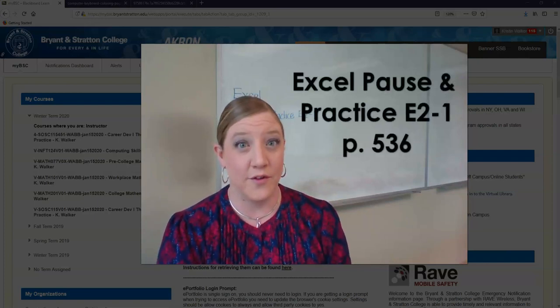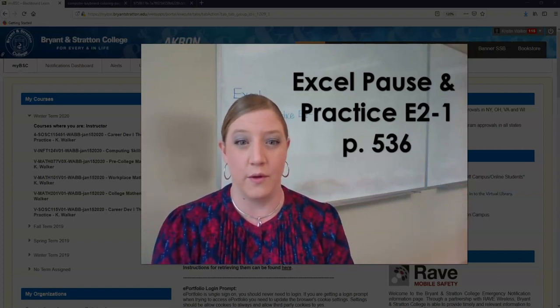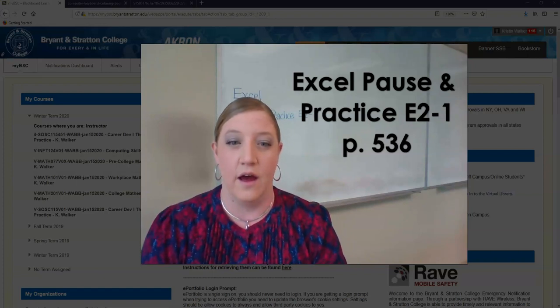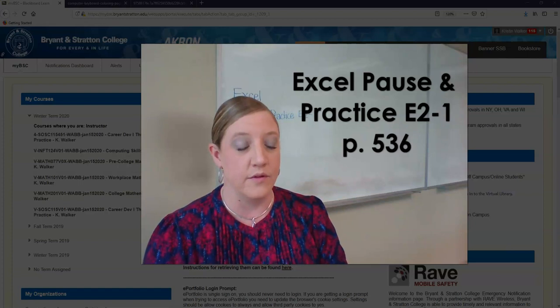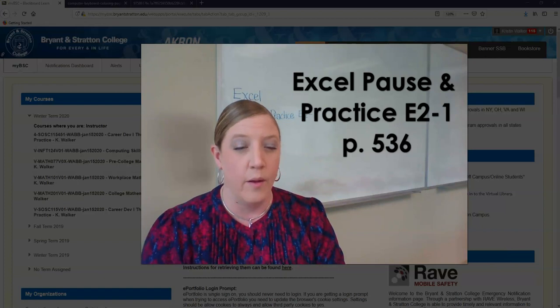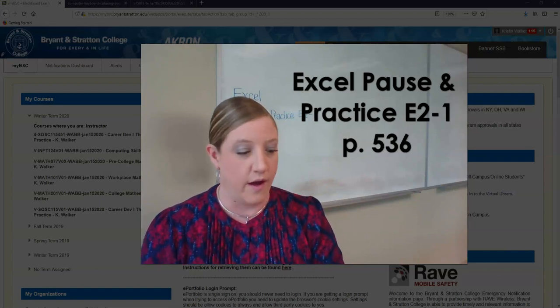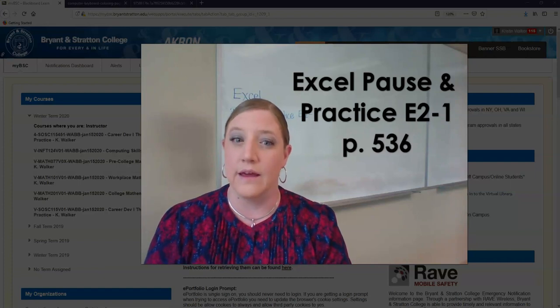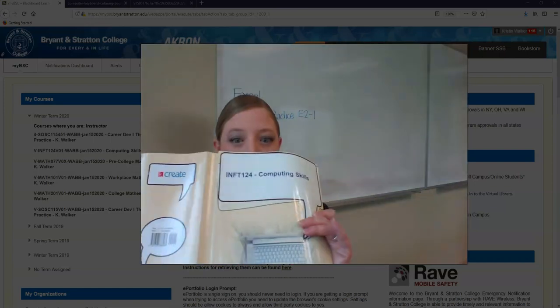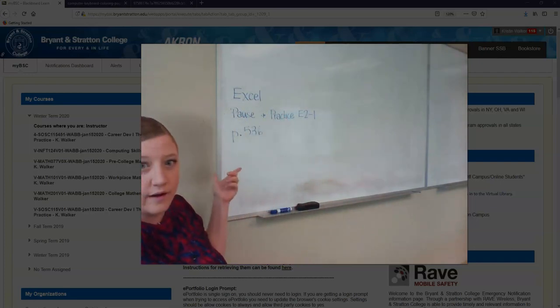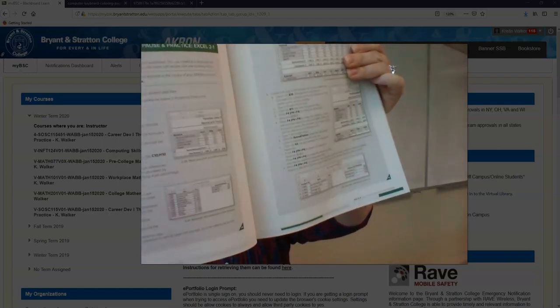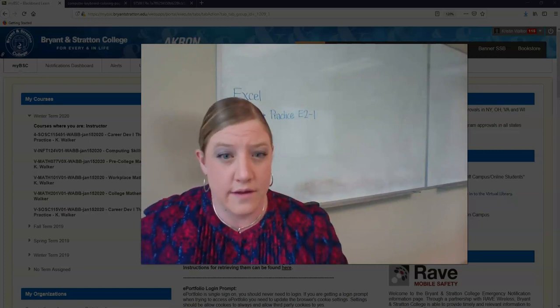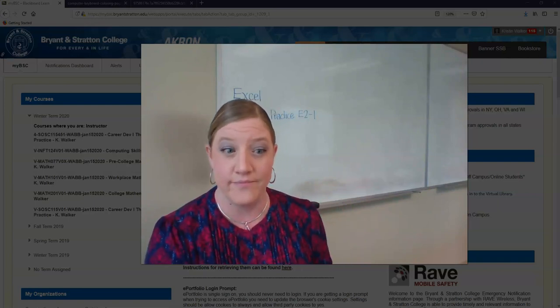Hi everyone, welcome to your first virtual lesson. Today we're going to do a walkthrough for your next Excel pause and practice exercise. We're going to try to do it as much as possible the way that you are used to doing it. Since we've already been through a few of these, you should know the procedures a little bit. I'm going to be sharing my screen with you through this video and walking you through Pause and Practice 2-1 in the Excel chapter in case you need help completing it on your own.